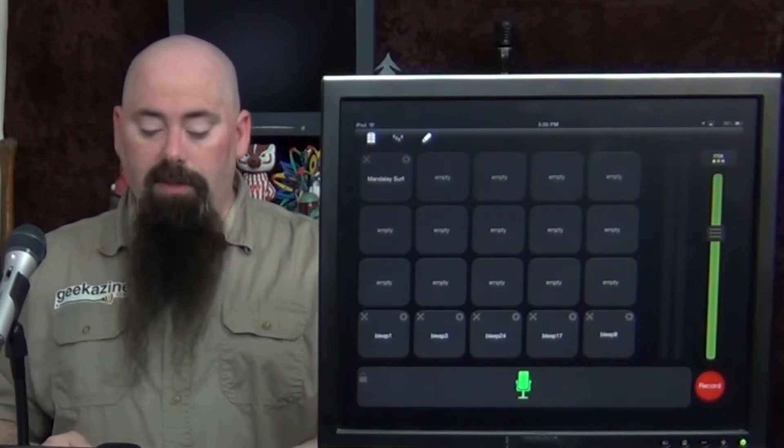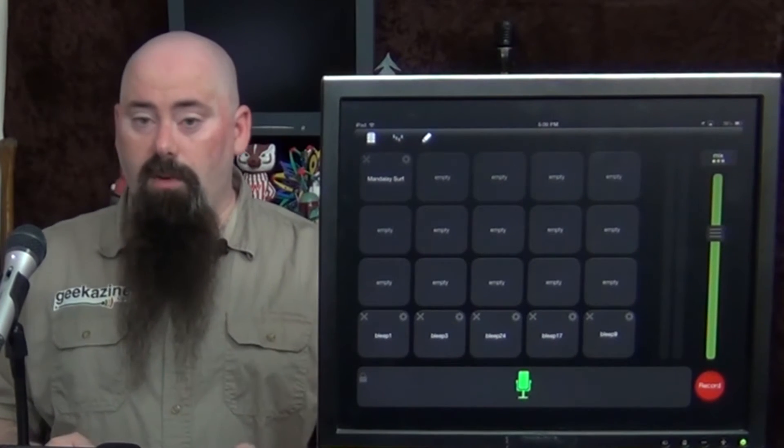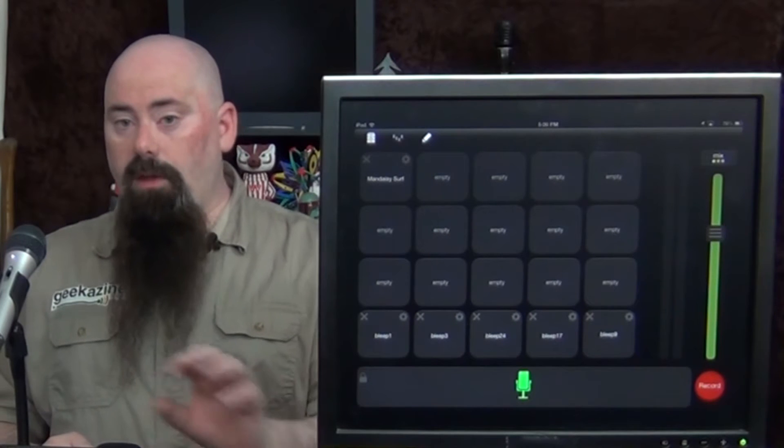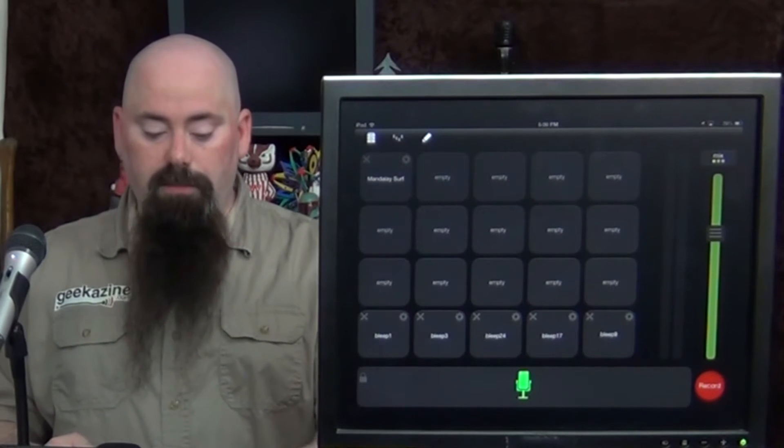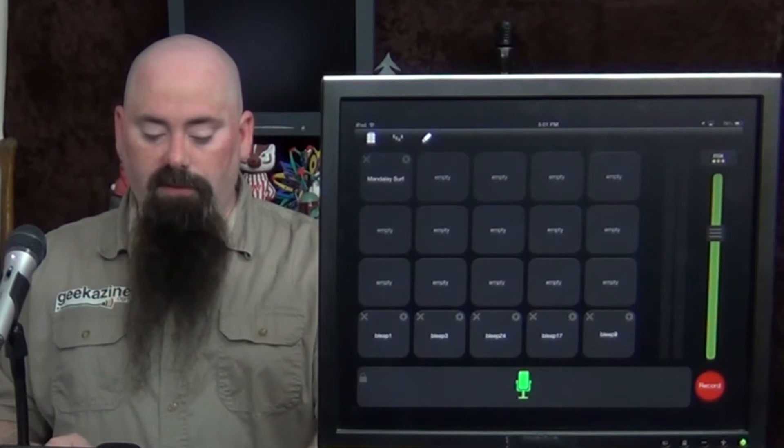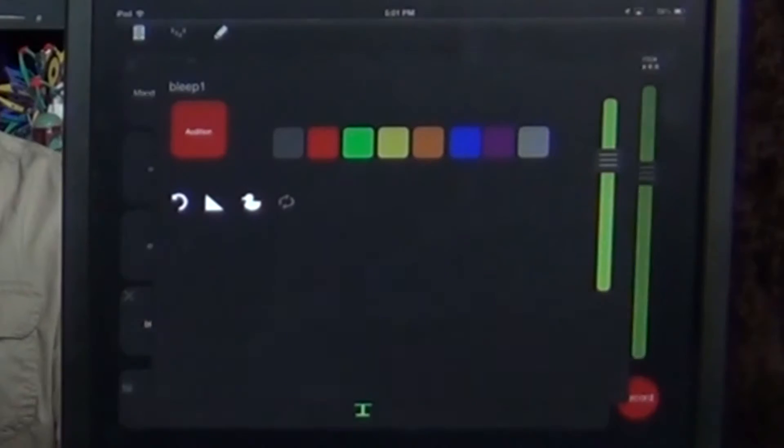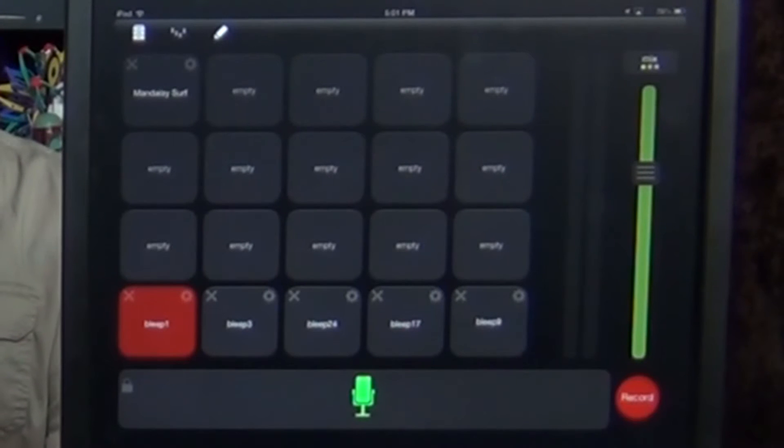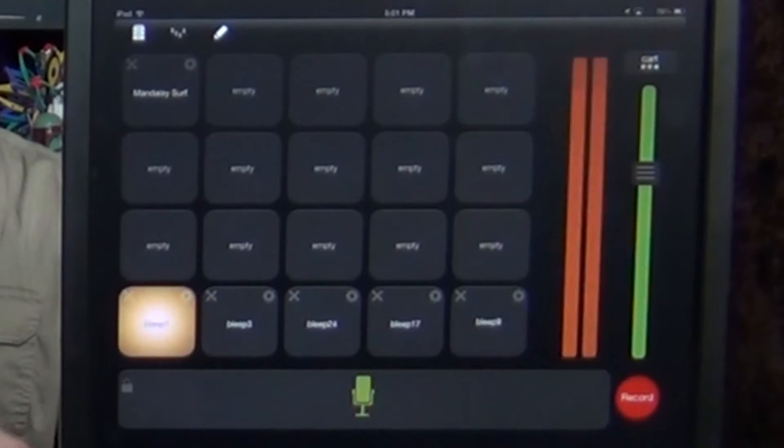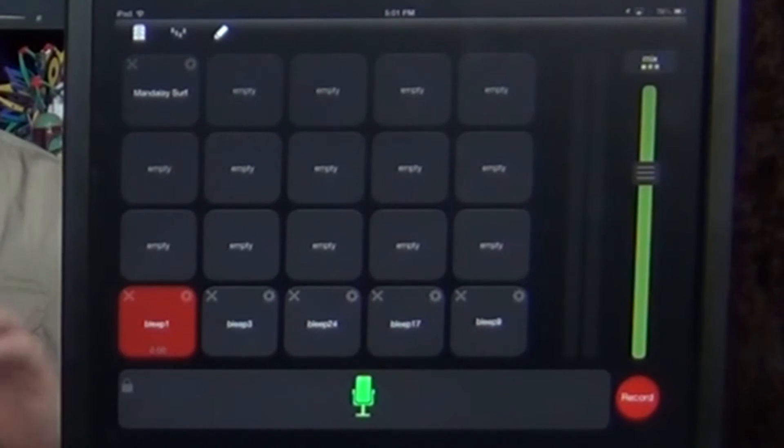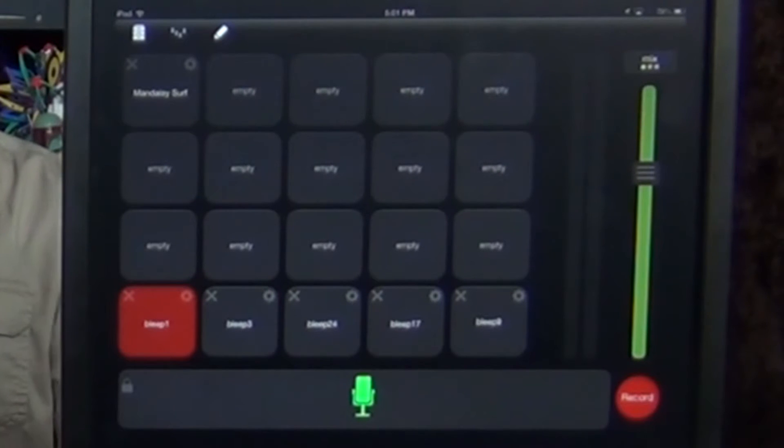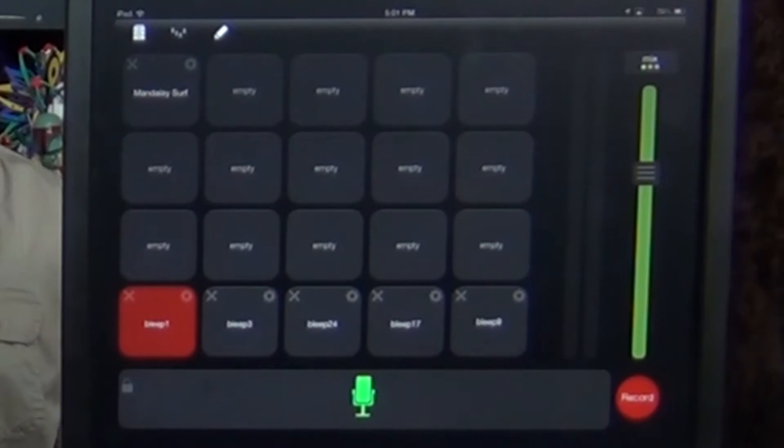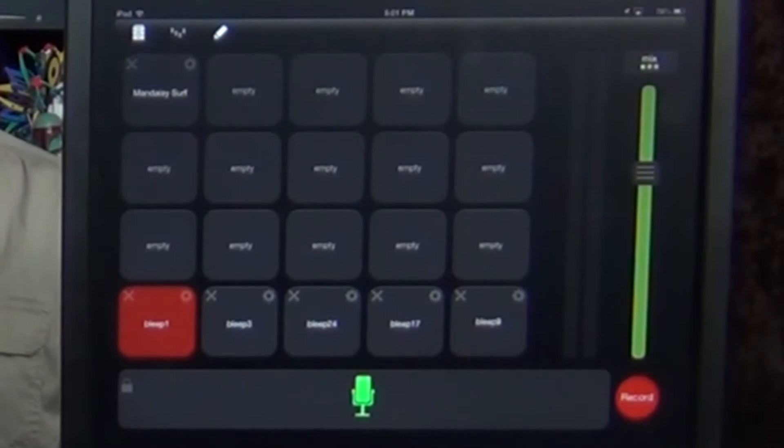Now, the cool thing about this is when you start a recording, you can actually color code all these buttons. Like, for instance, this bleep right here, I can color code it red. It's red already. So it starts already, but when I use it, while it's recording, that red will actually gray out, saying that I've already used this bleep already or I've used this track already.